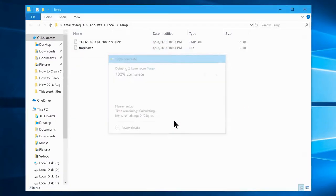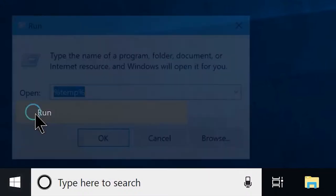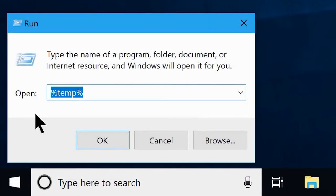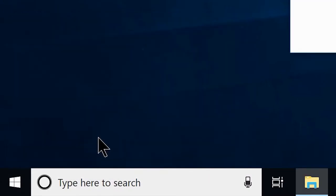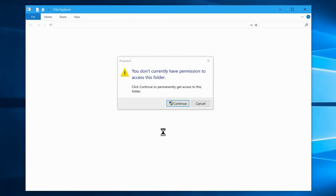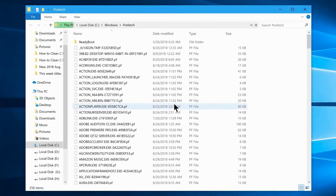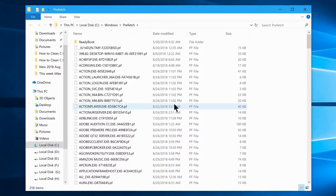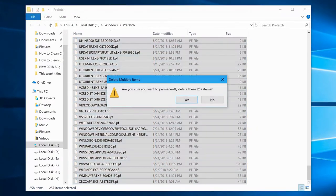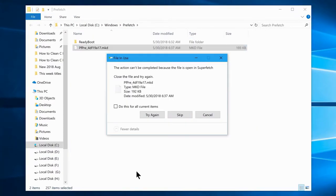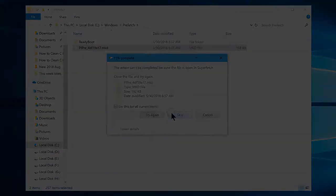Once you do that, you have to open the Run box for one last time, and this time type in prefetch. Now you will see another folder opens, and maybe it's asking you for permission to access the files. In that case, click on continue and the files and folders will be revealed to you. Now do the same thing you did with the last two folders. Select all and hit shift plus delete, and that's it.